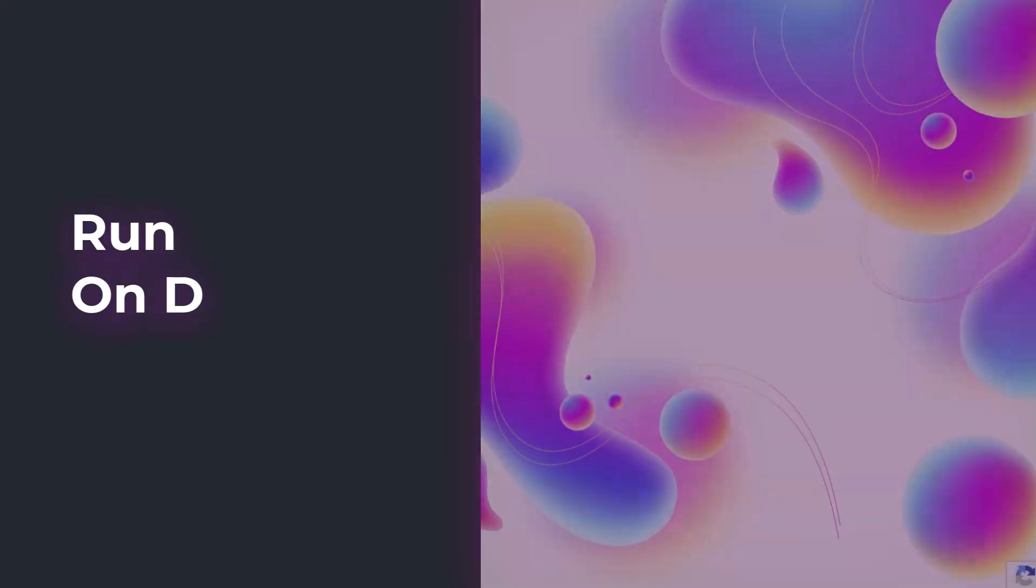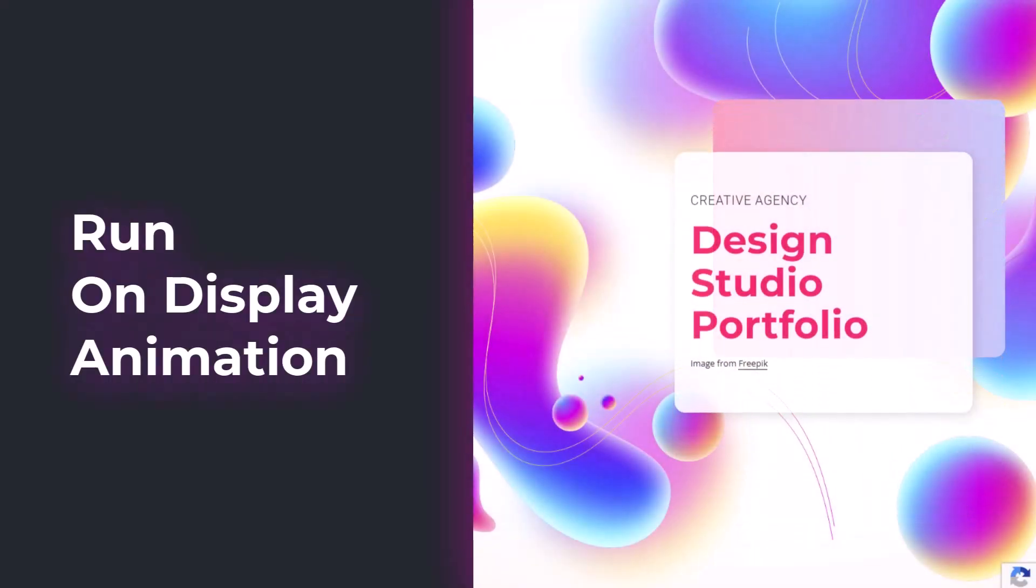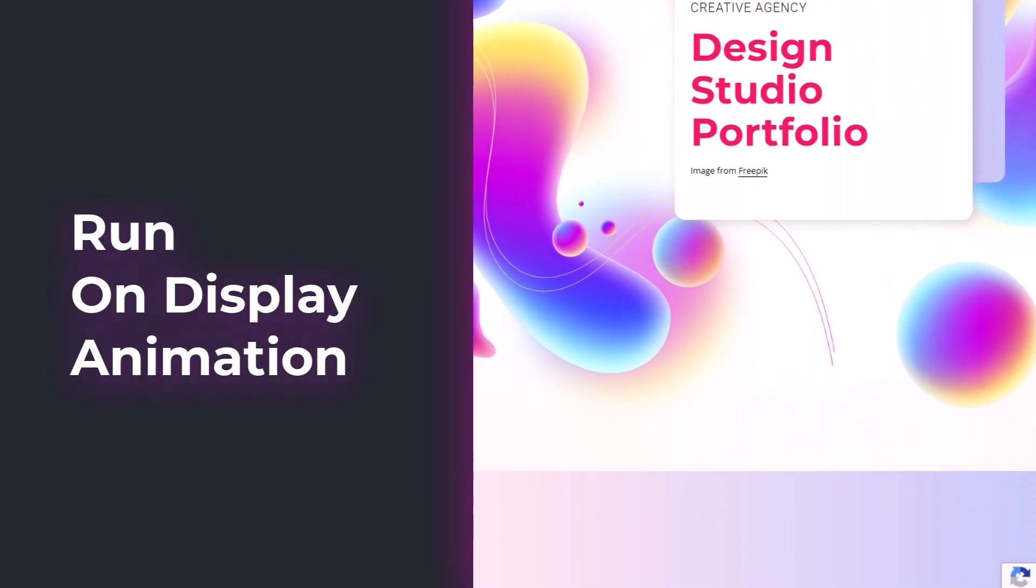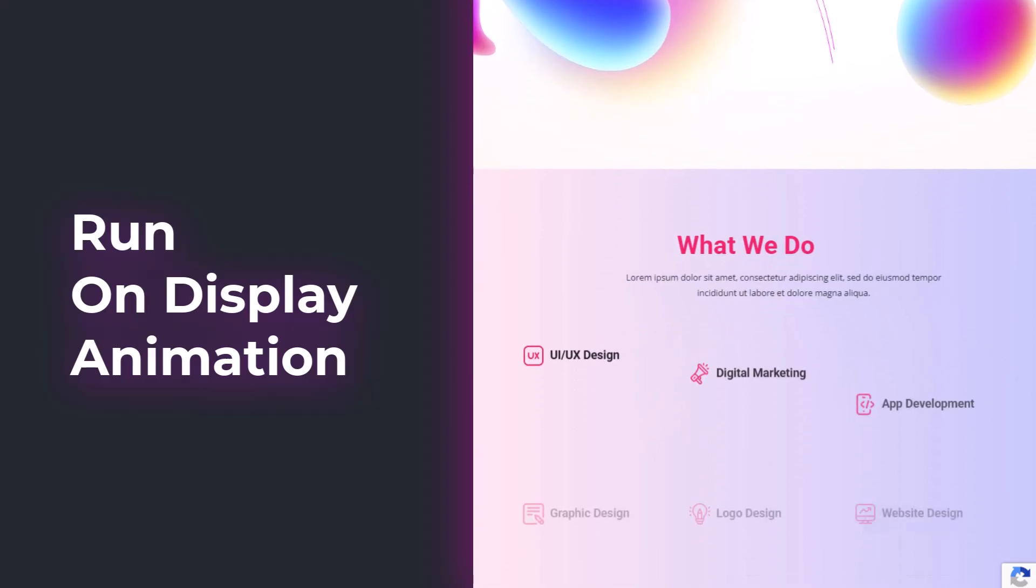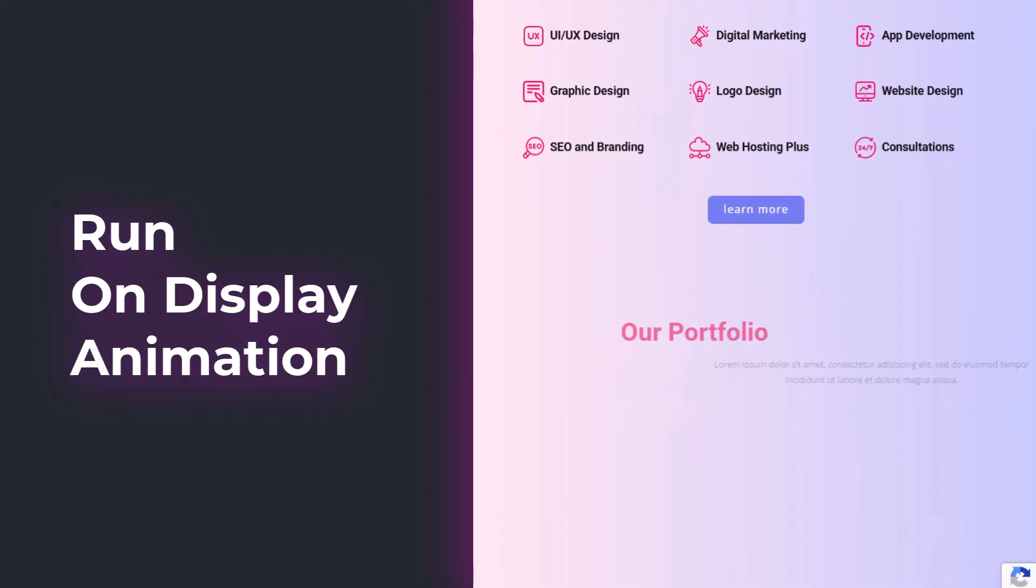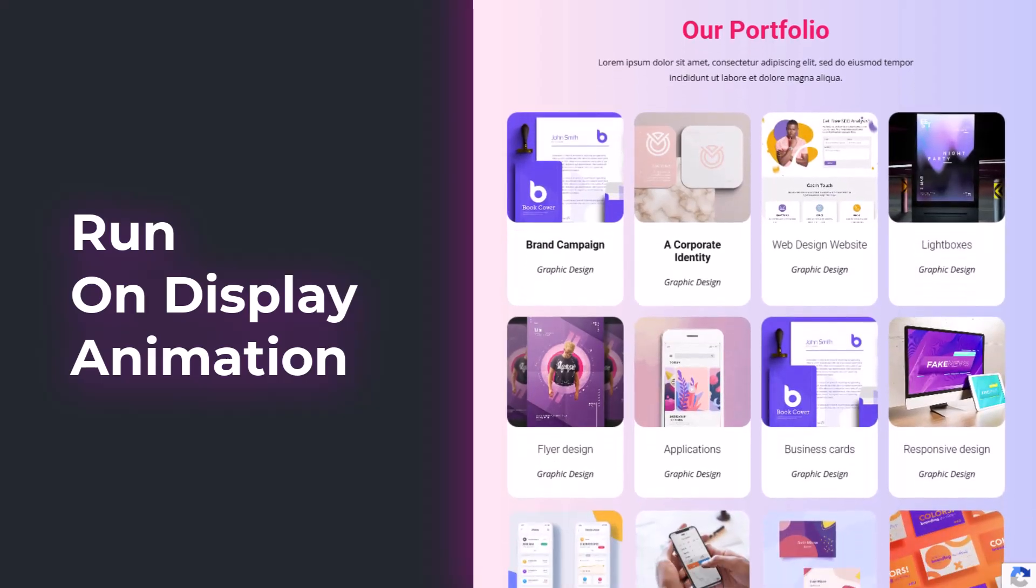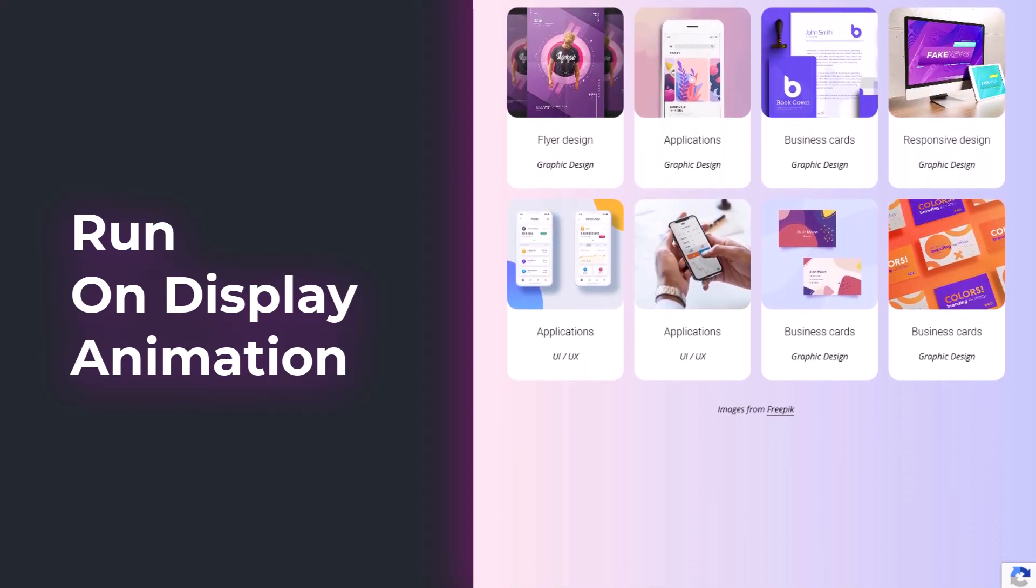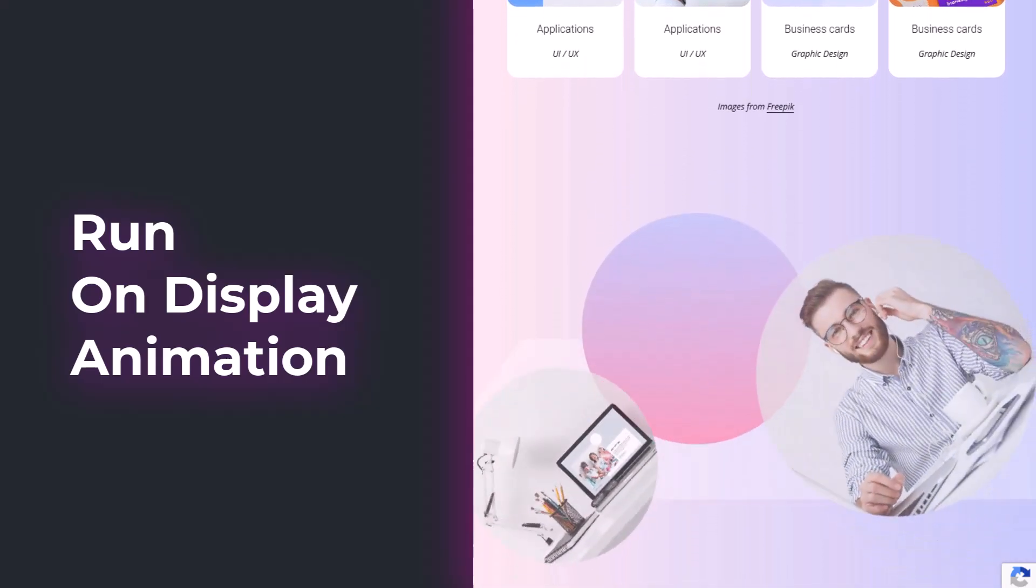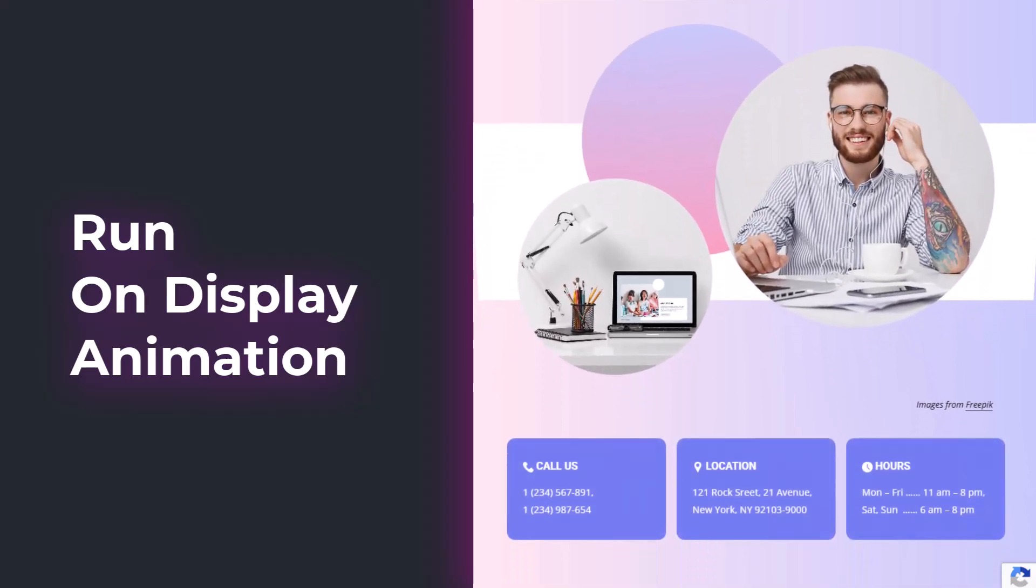We start with the Run-on Display animation, also called the Entrance animation. This animation runs automatically when page elements appear on the screen. If it is on the top page, a user will see the animation once the page is loaded. When scrolling, you will see more elements. And if those elements have the Run-on Display animation, it starts automatically.